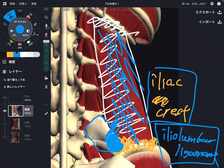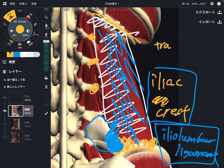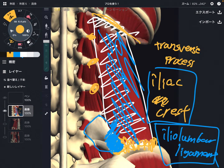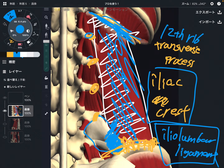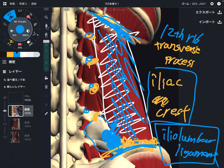Its insertion is the transverse processes of the lumbar spine — that's why it is so connected to low back pain. Its insertion is also on the 12th rib. Basically, it attaches on the lumbar spines. Just looking at the origin and insertion, it looks very important for core movement, core stability, and low back pain.